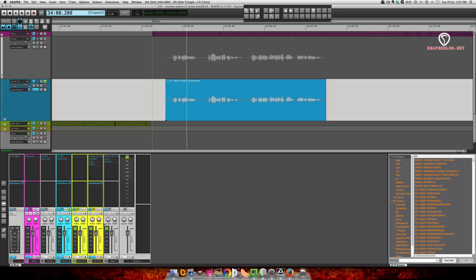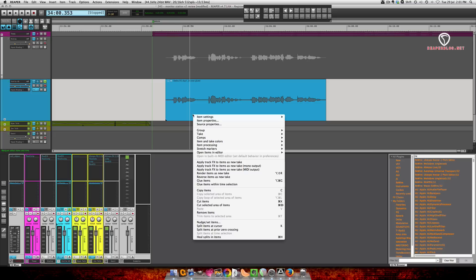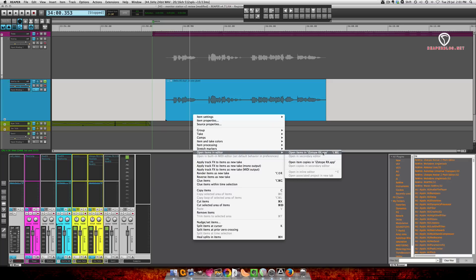So to send your audio into your external editor, you select the item, right click, open items in editor. And then you can open the item, the audio file directly in iZotope RX or you can make a copy and send it to RX. I like to do that.